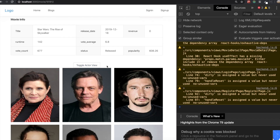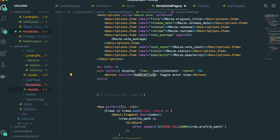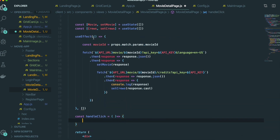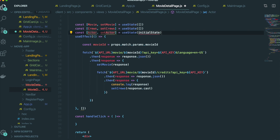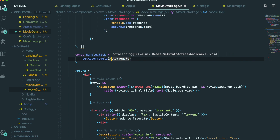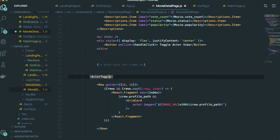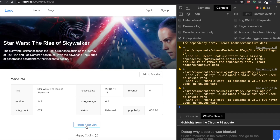The next thing we need to do is make the function to toggle the cast section. We go to our button and add an onClick event named handleClick. We make this function and a state to control the toggle named actorToggle, with an initial value of false. We set actorToggle to the opposite of actorToggle. Then we give a condition for the grid card: only when actorToggle is true do we render that part. We click it to show the cast, and click again to hide it — it works perfectly.